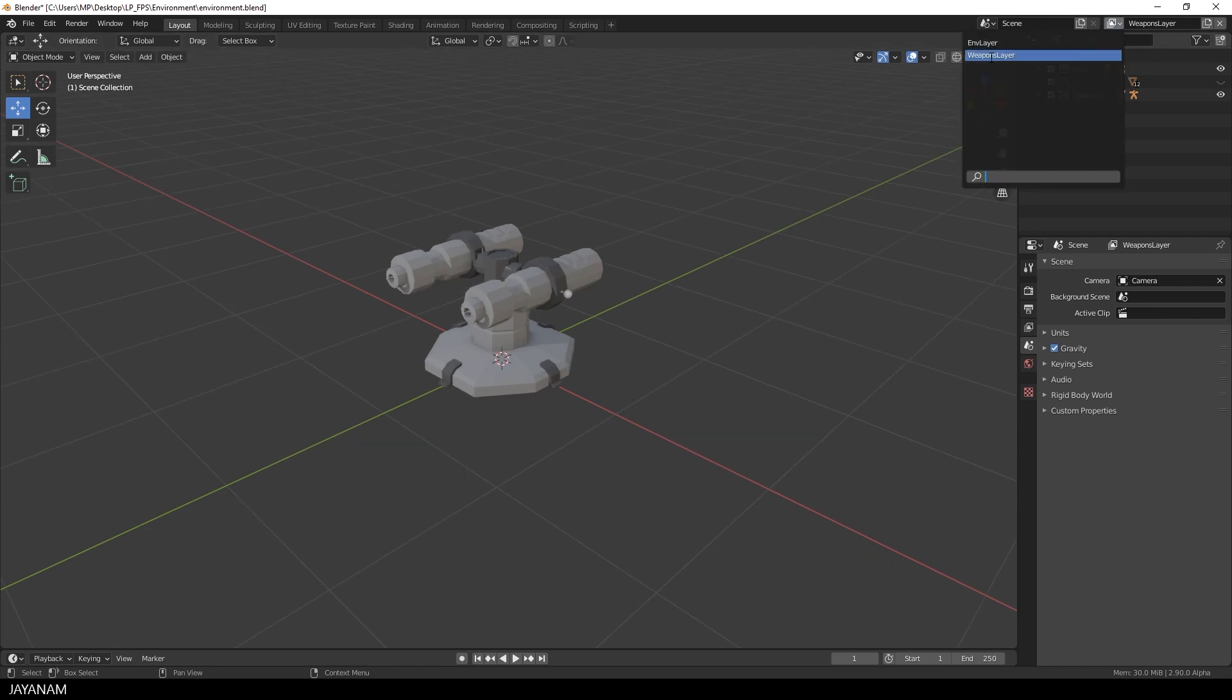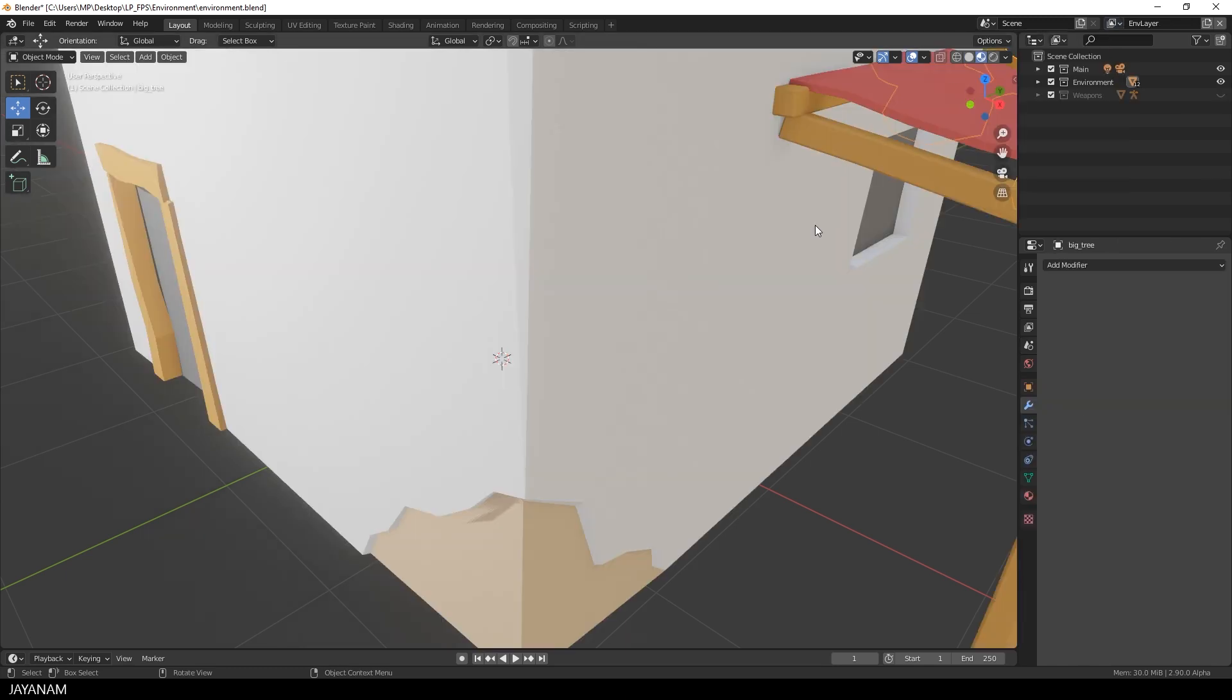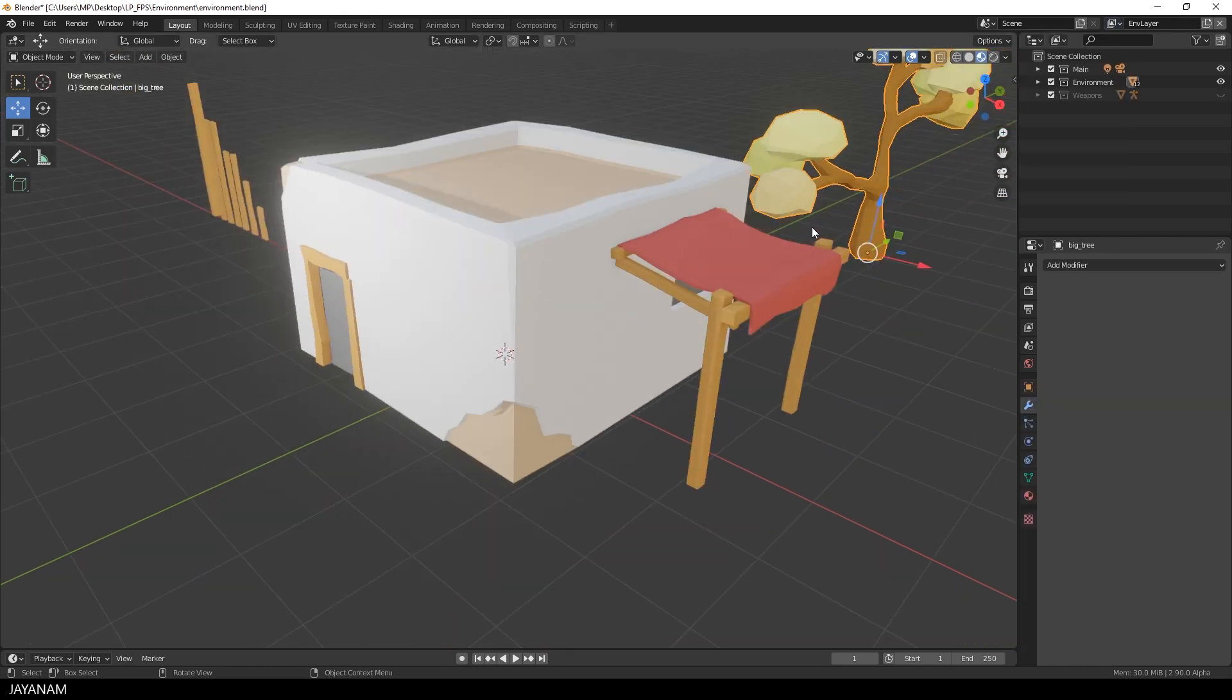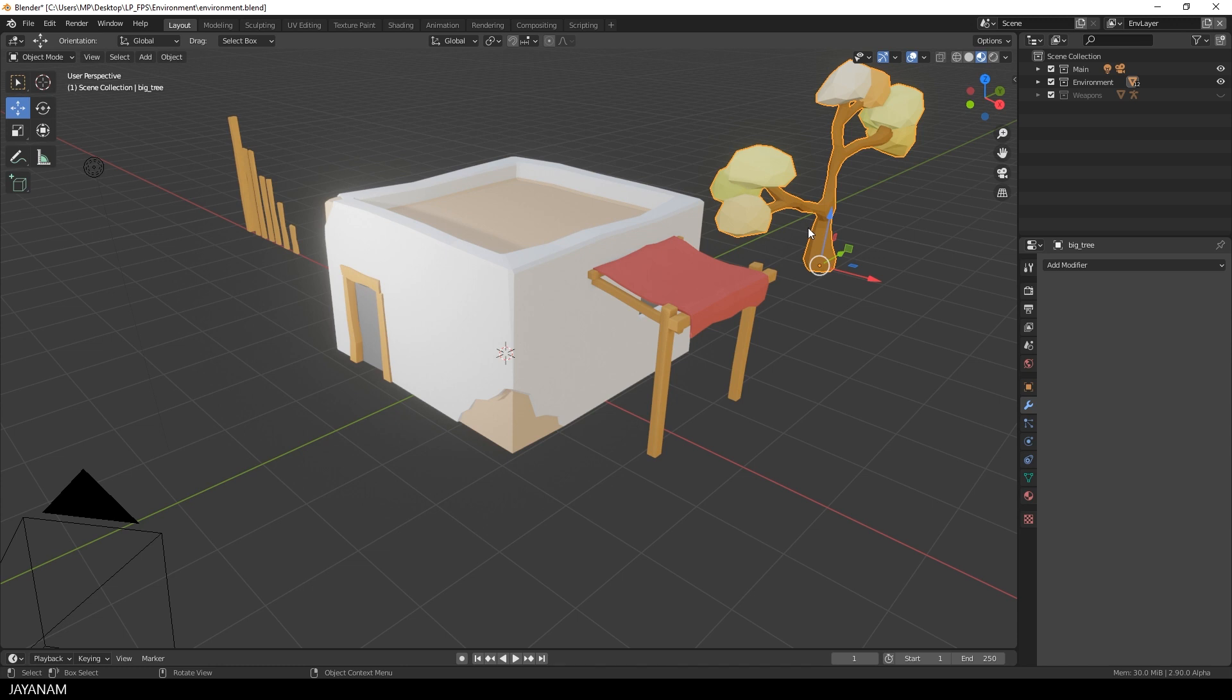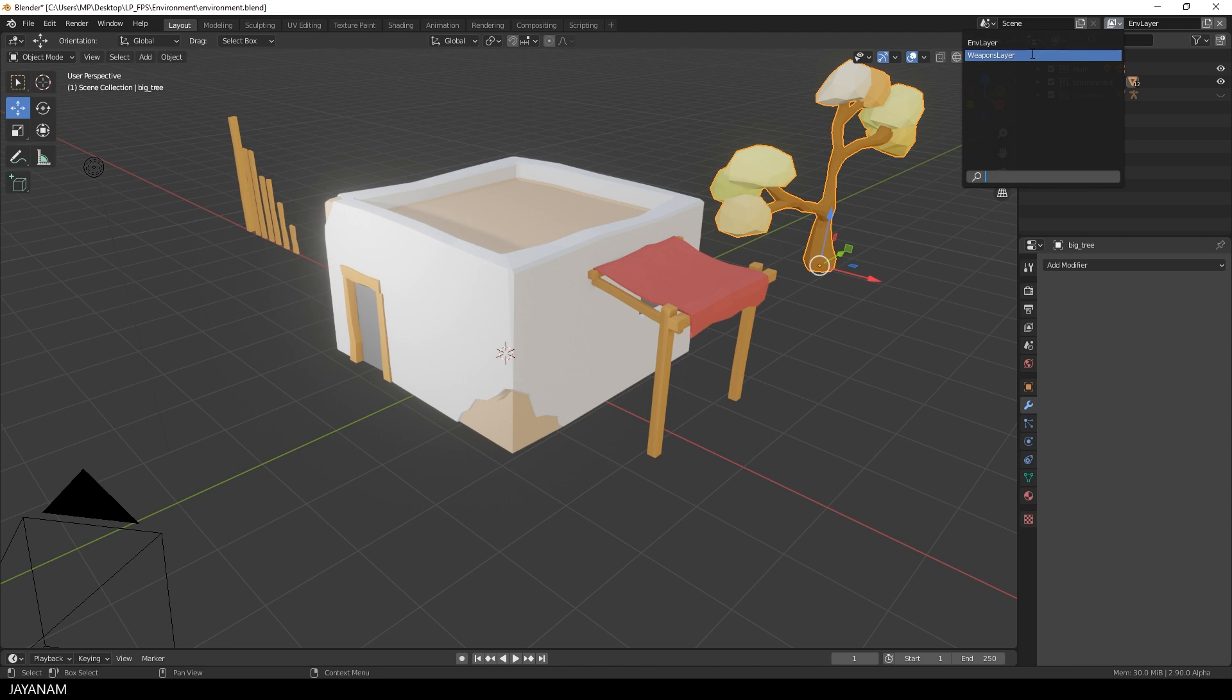And when I change now to the environment layer, we see the combination of the main collection and the environment collection. And this is the whole tip, but it is really useful. At least I hope so.